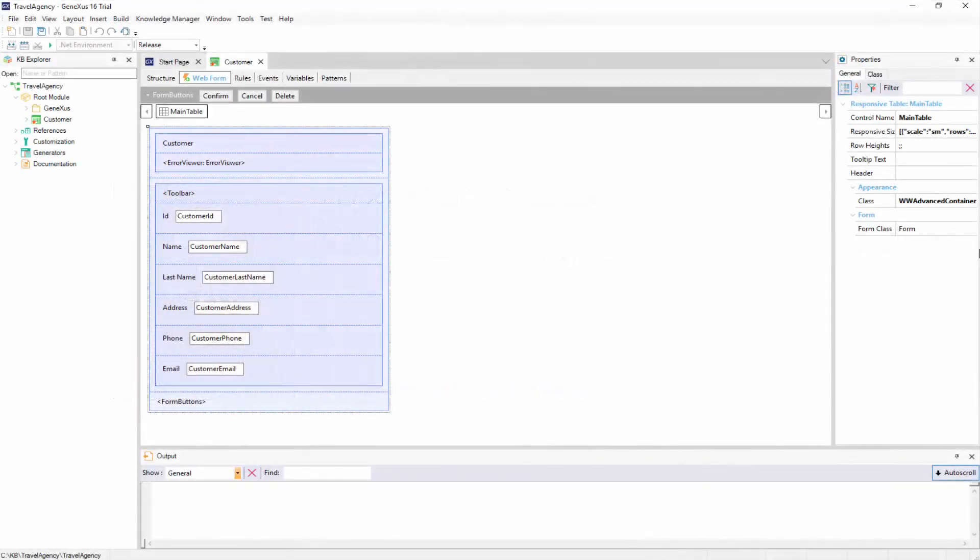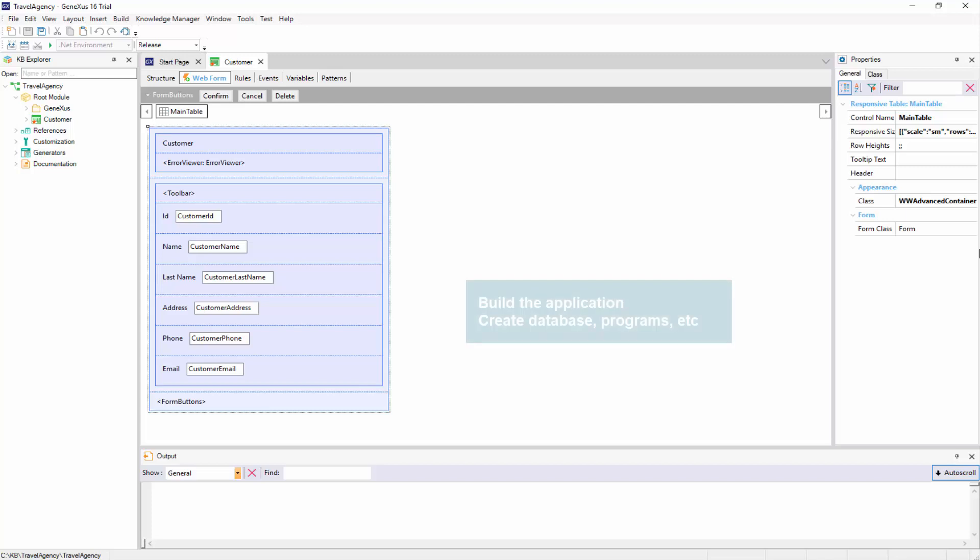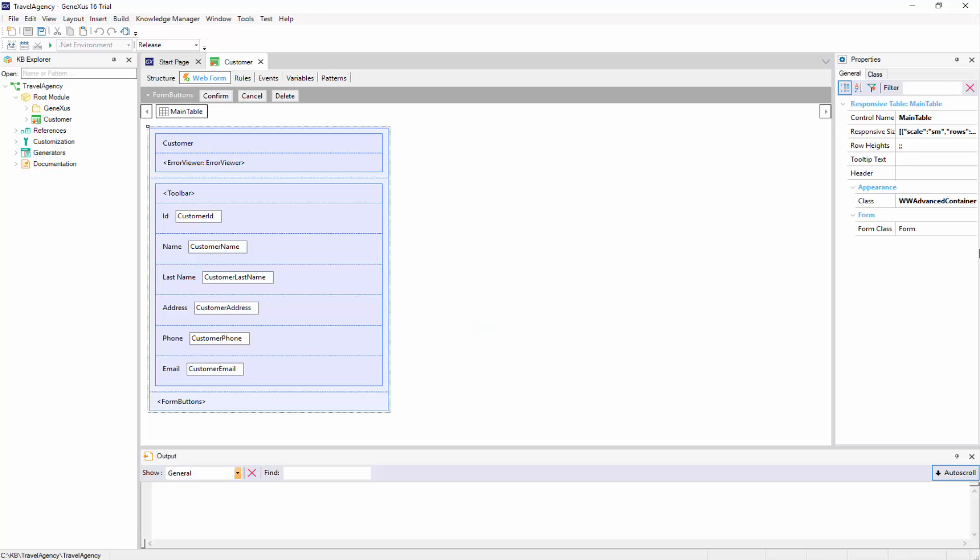Now we want to test the transaction we created in the previous steps. To do so, we'll have GeneXus build the application, create the database, and do everything necessary to get the programs ready to be run and tested.